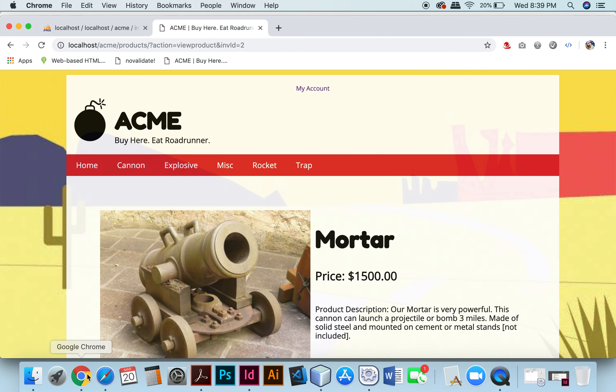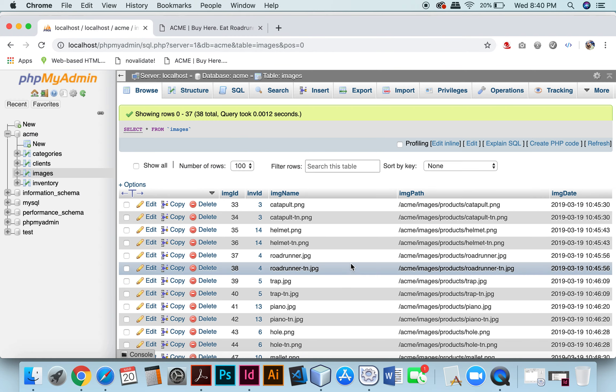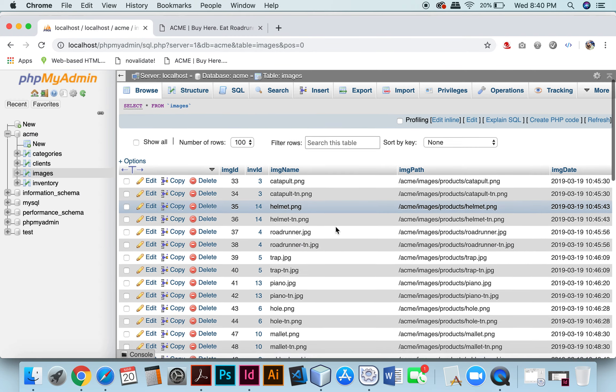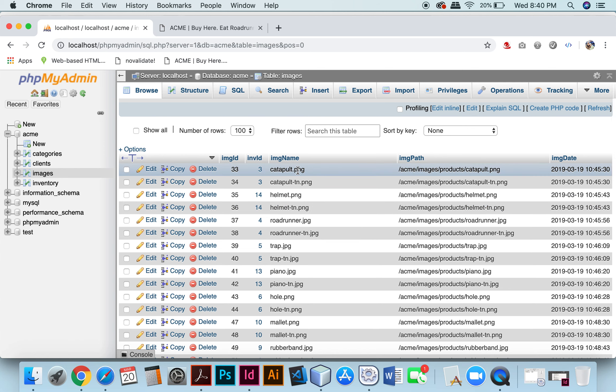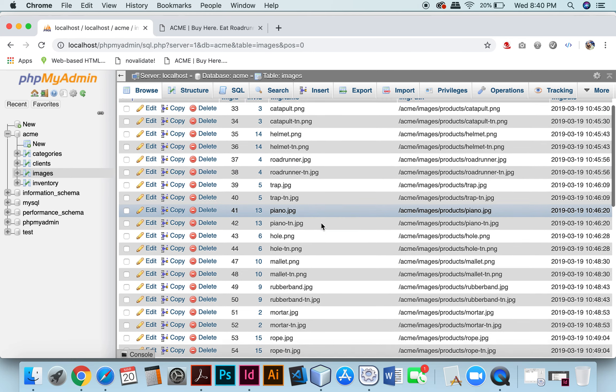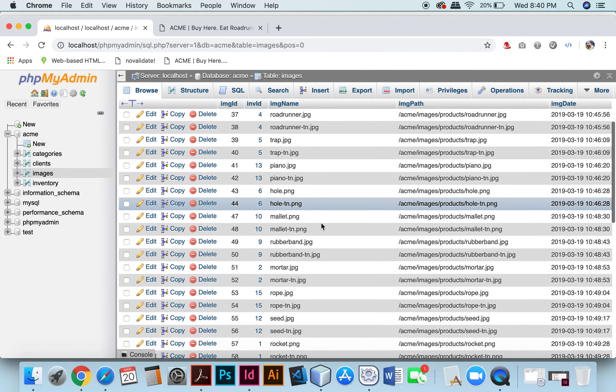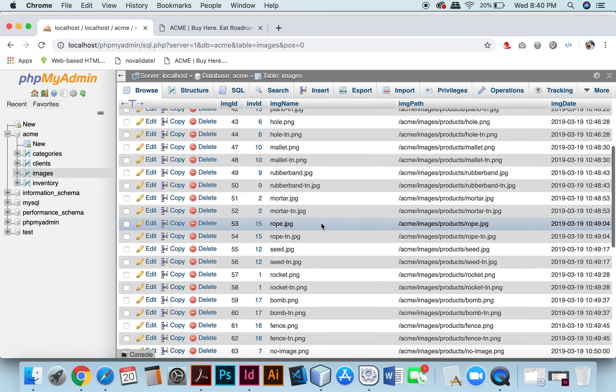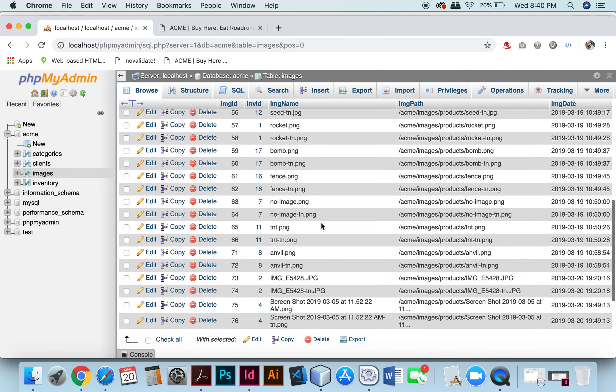Then I will show the images table in the database. You can see that there are two - there's a regular full-sized image and a thumbnail for each category.